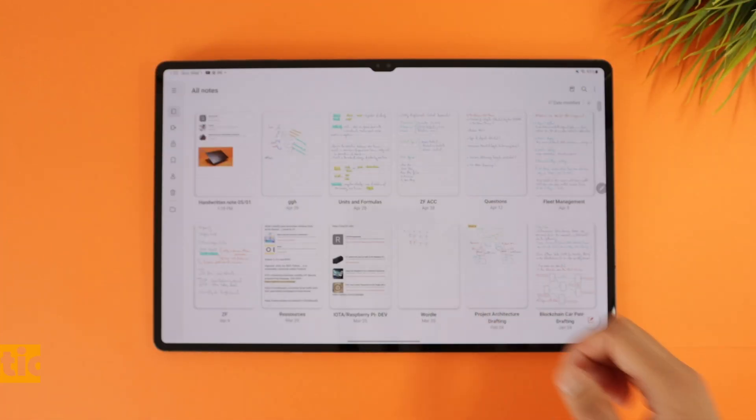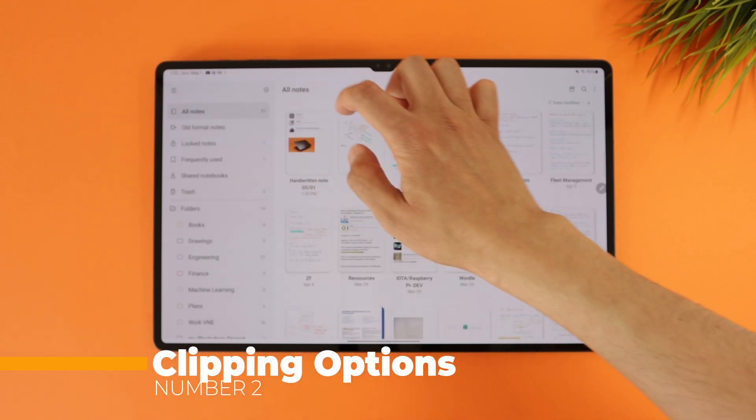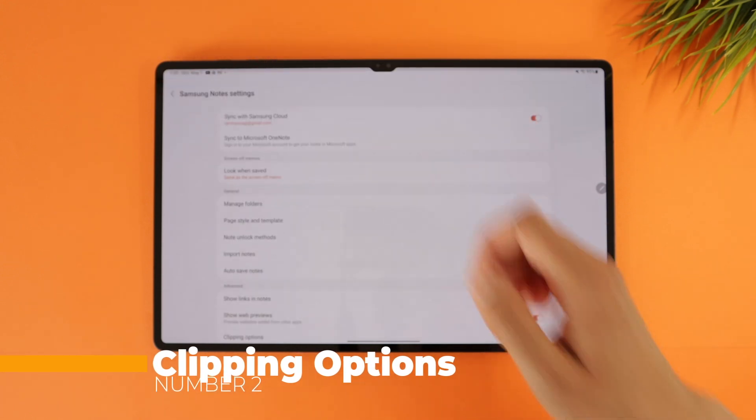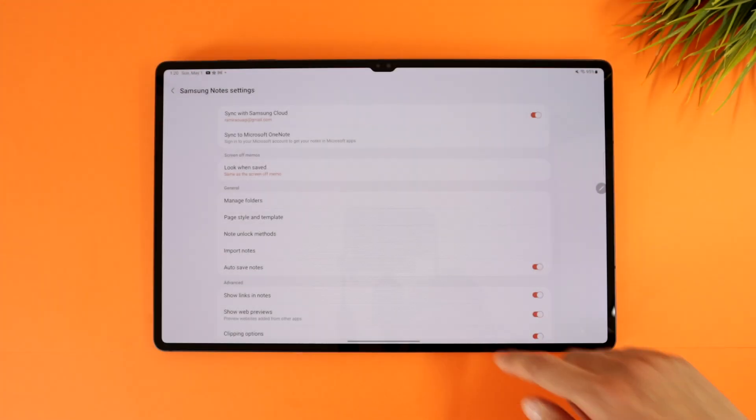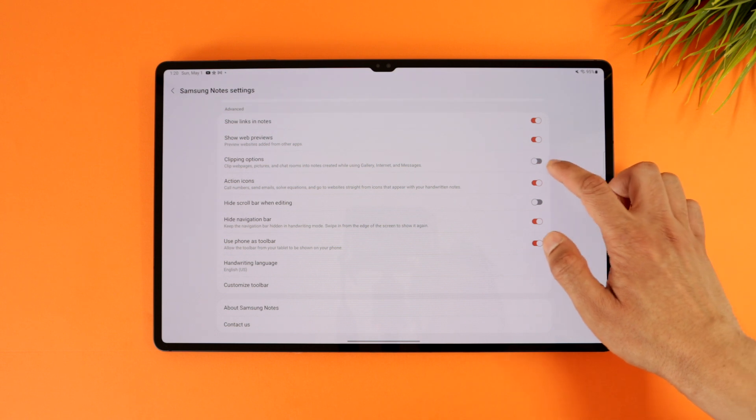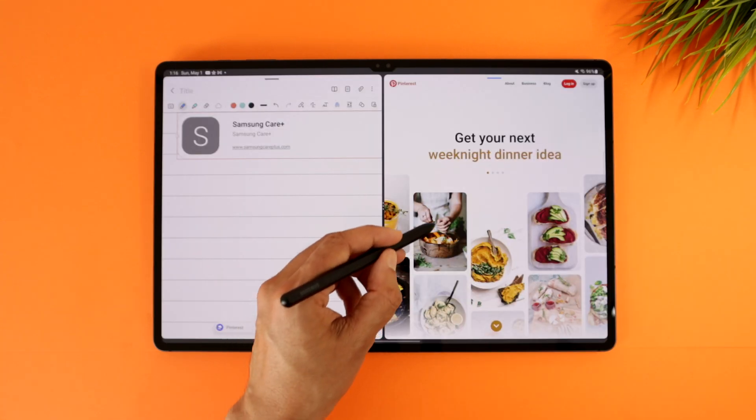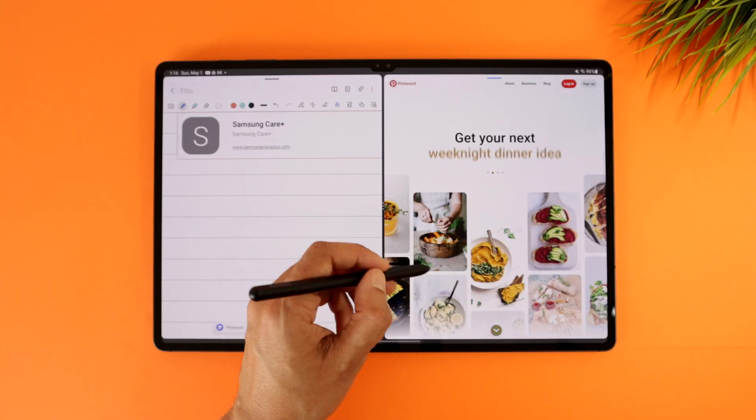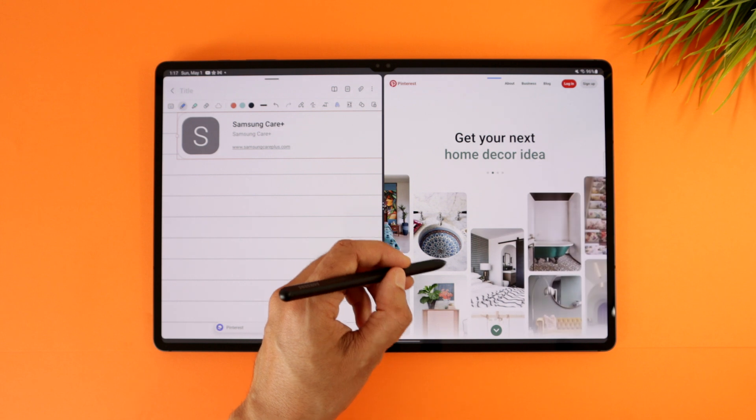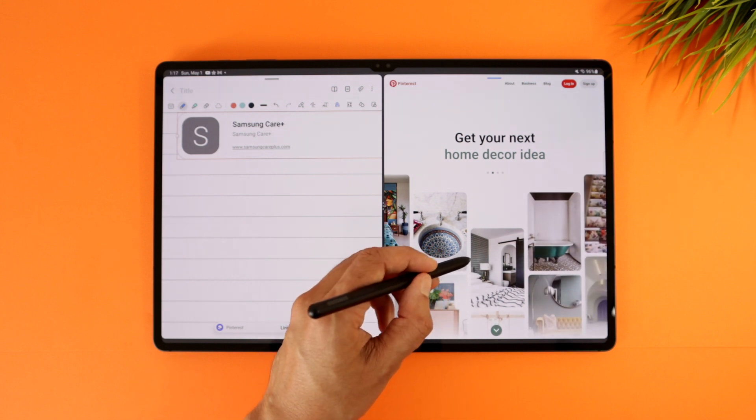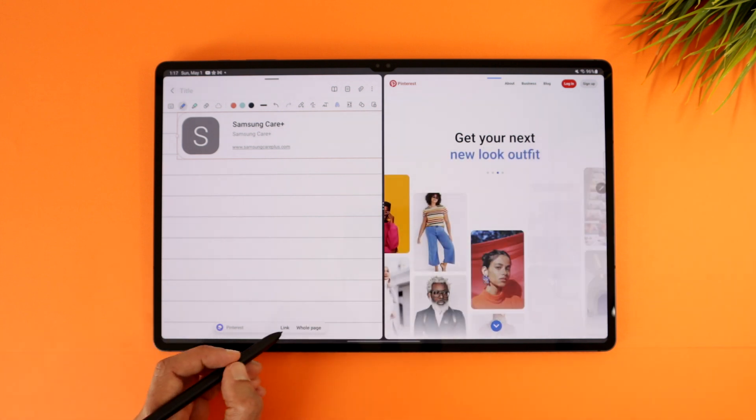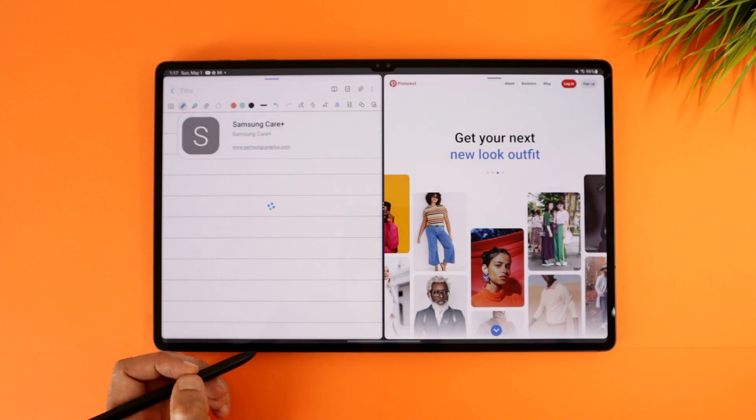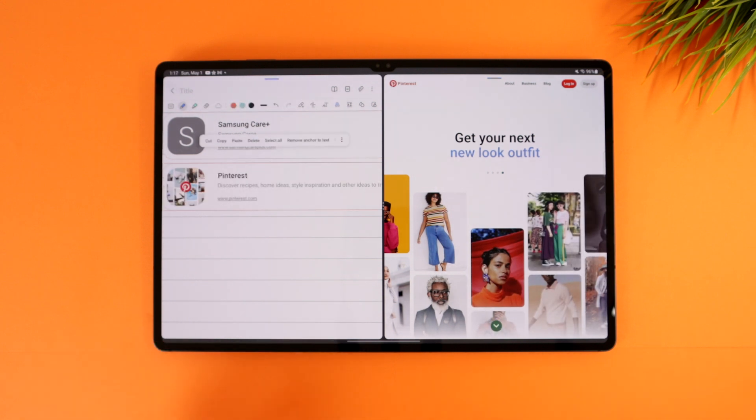Number two is a new feature on the Samsung Notes app that you can activate under the notes settings, clipping options. Once activated, when you're taking notes while browsing the web or scrolling through pictures from the gallery, notes will automatically suggest for you to clip the web page address inside the note using this hint. You can just tap it and there you go.